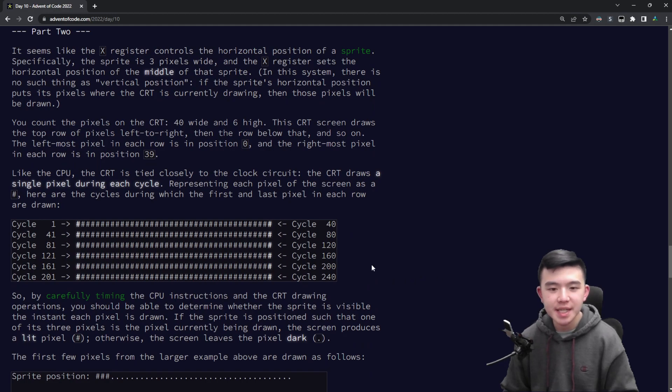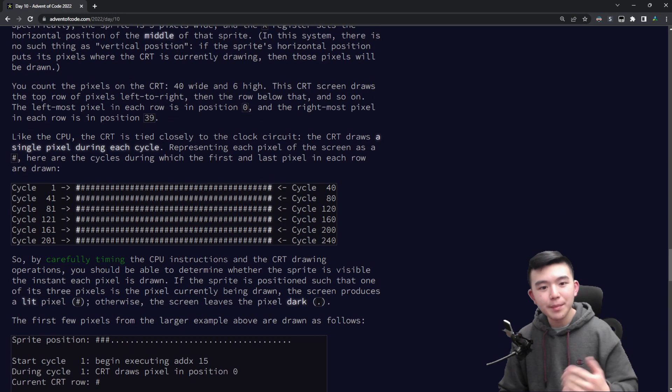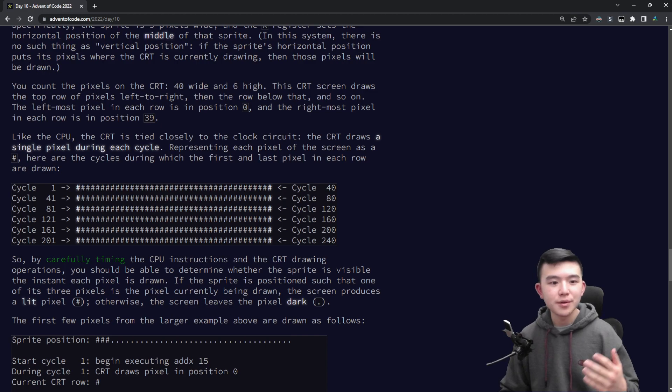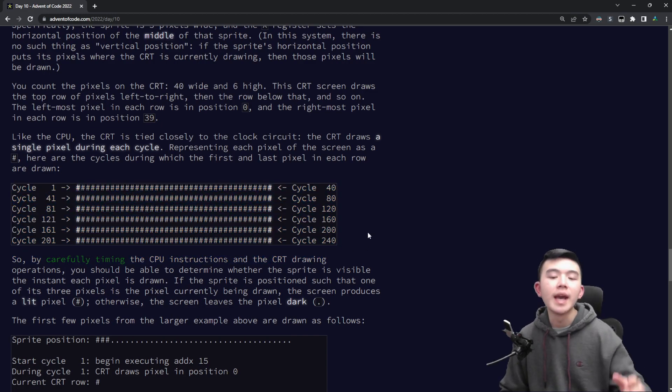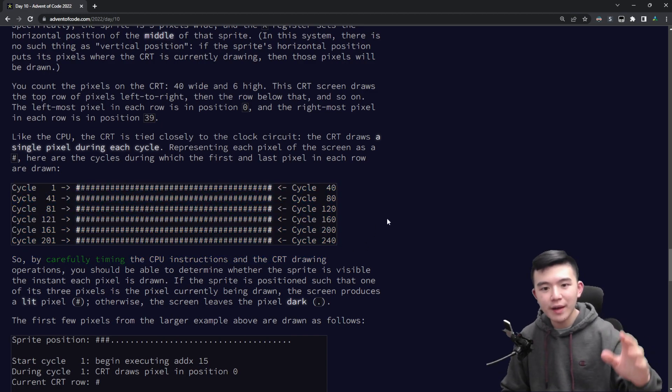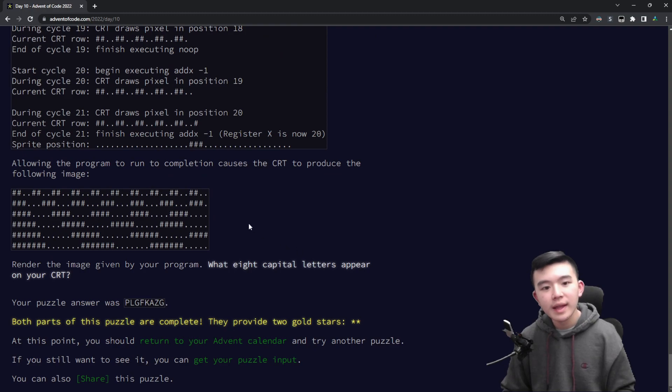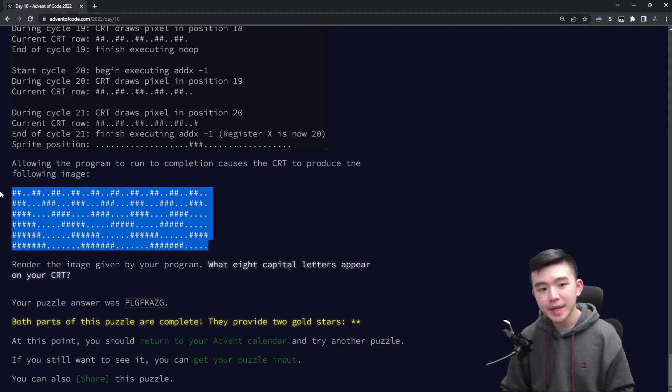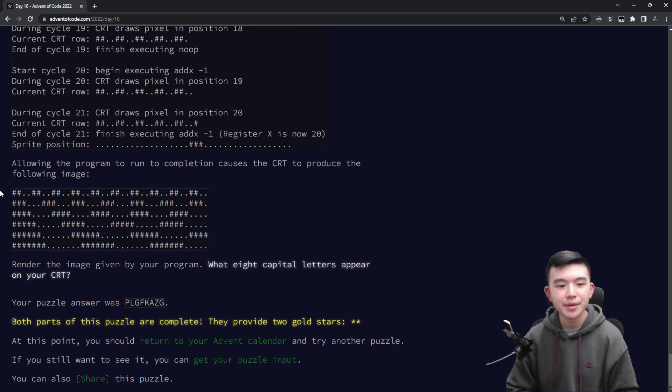Now overlaps just means that the position of the sprite differs from the current column by no more than one, which is what I have here. So this is pretty complicated, it took me a couple readings of the puzzle to actually understand what it was asking for, but all in all it's not too complicated.